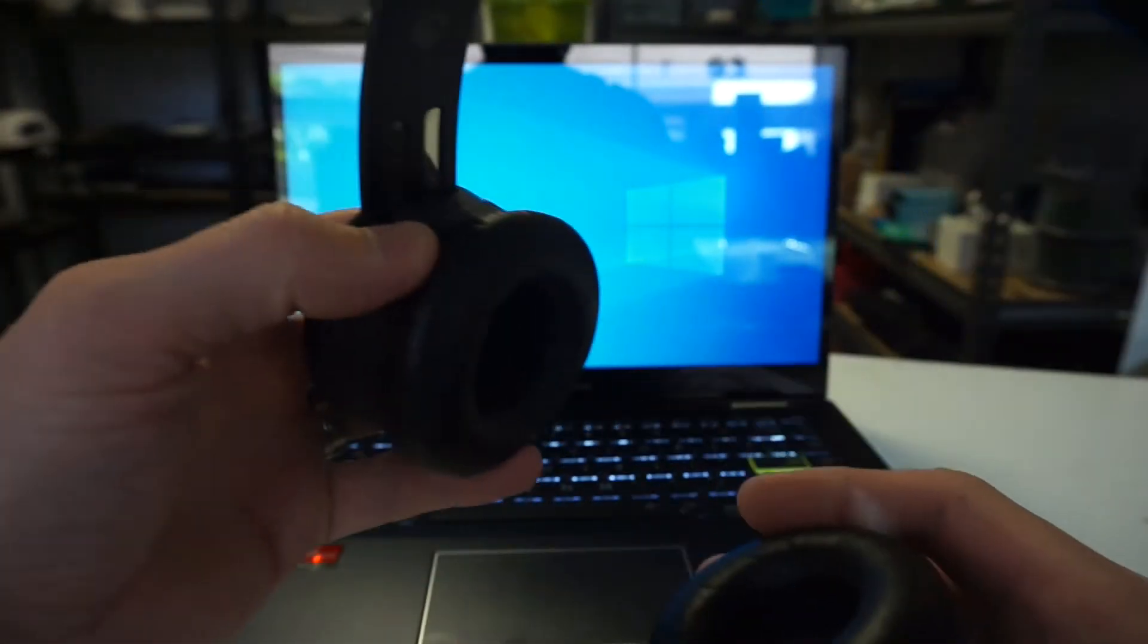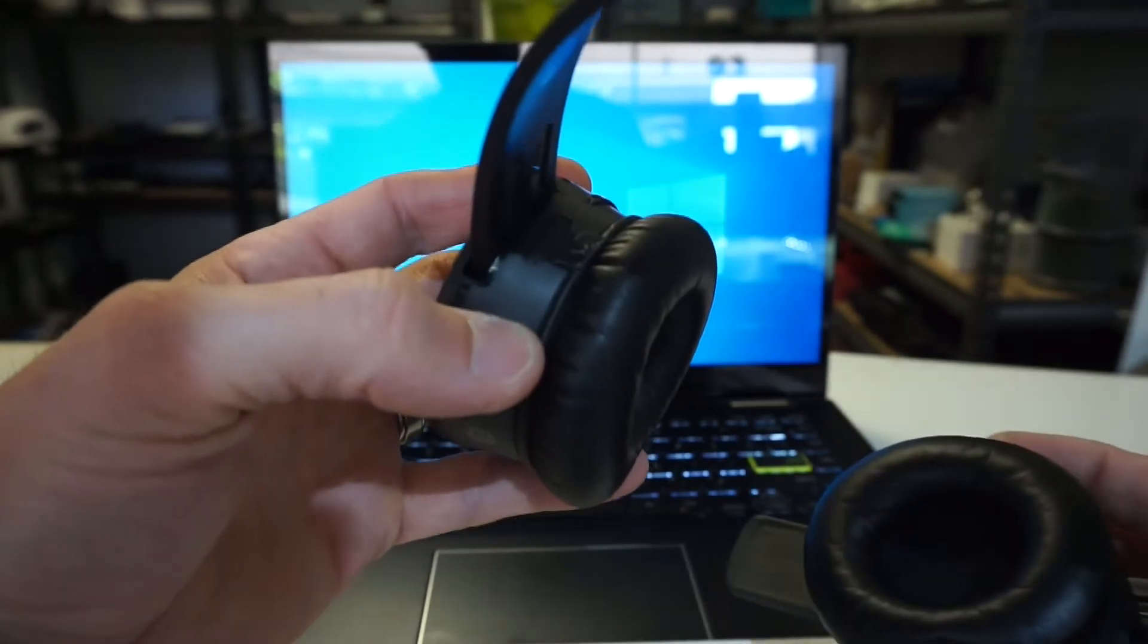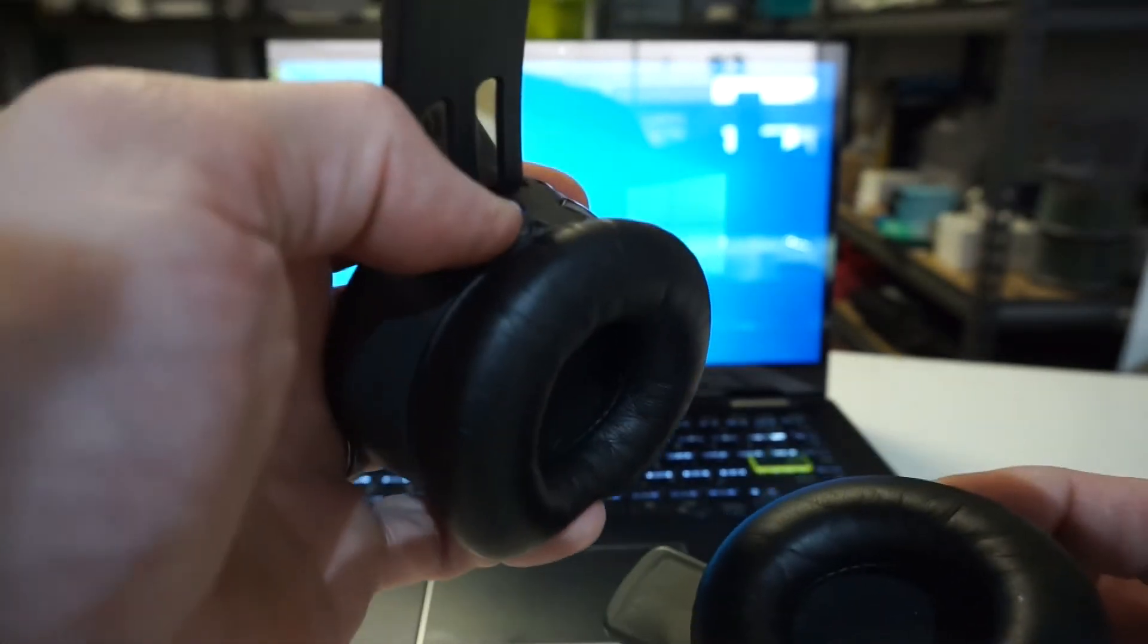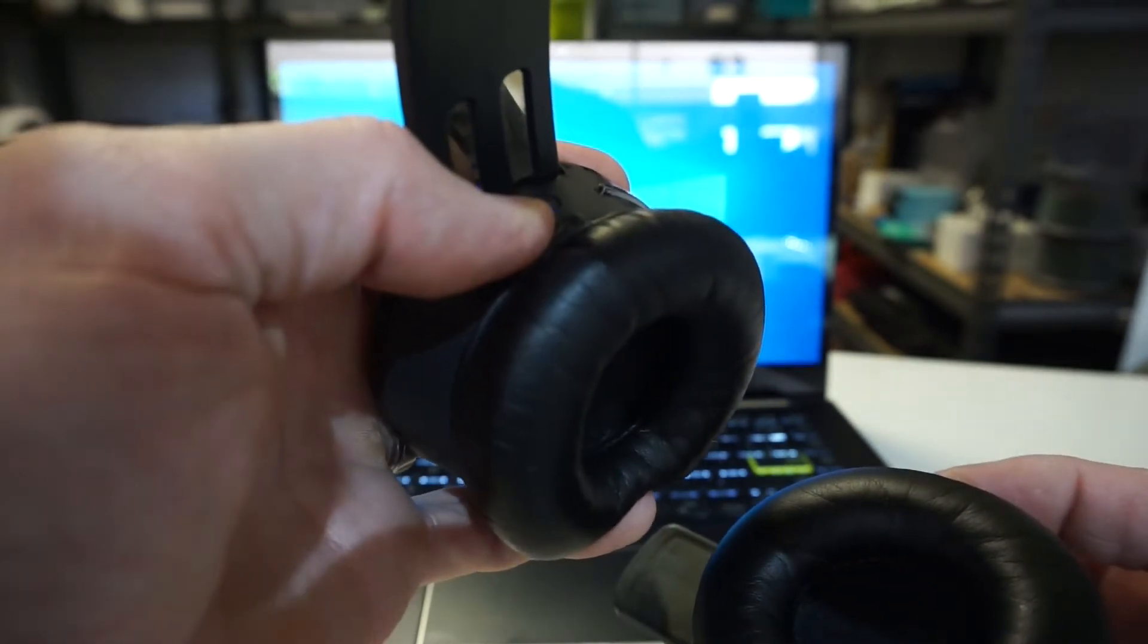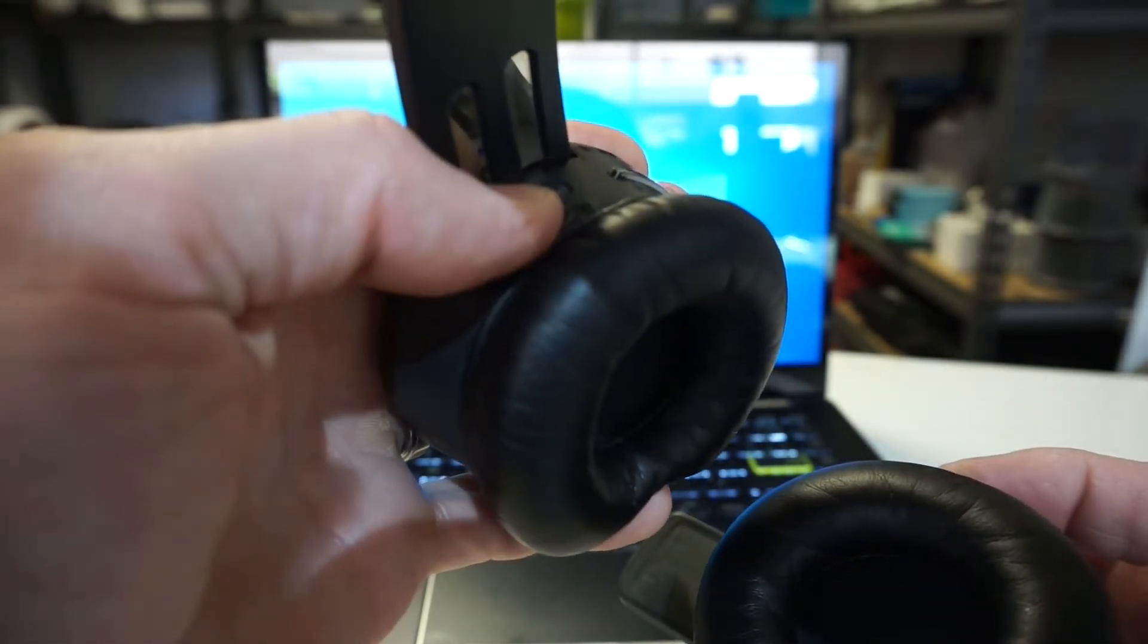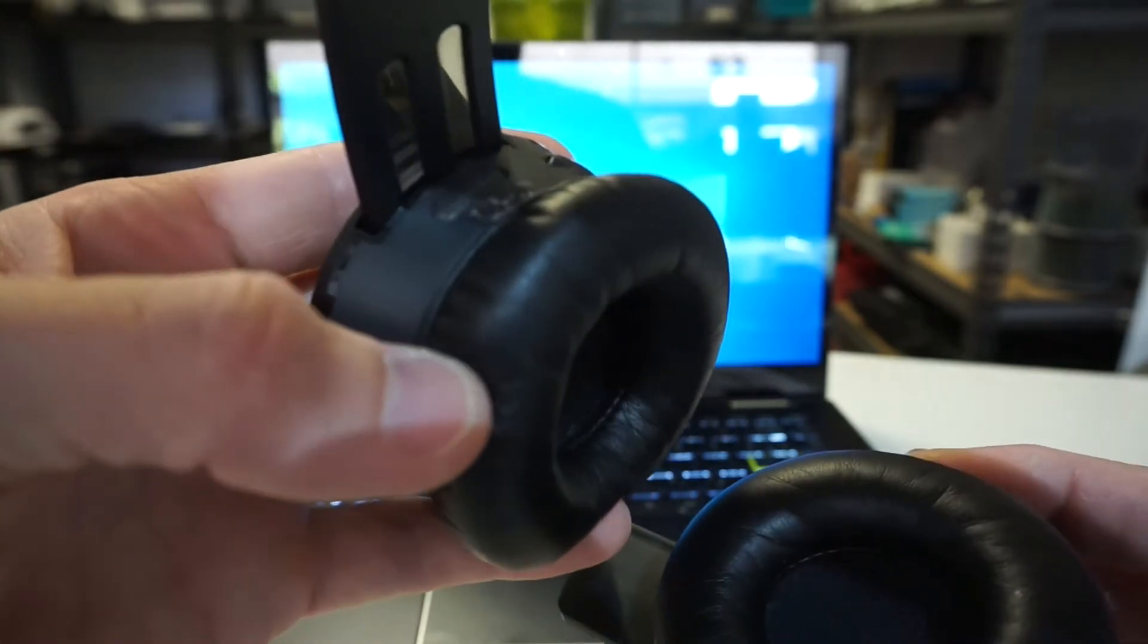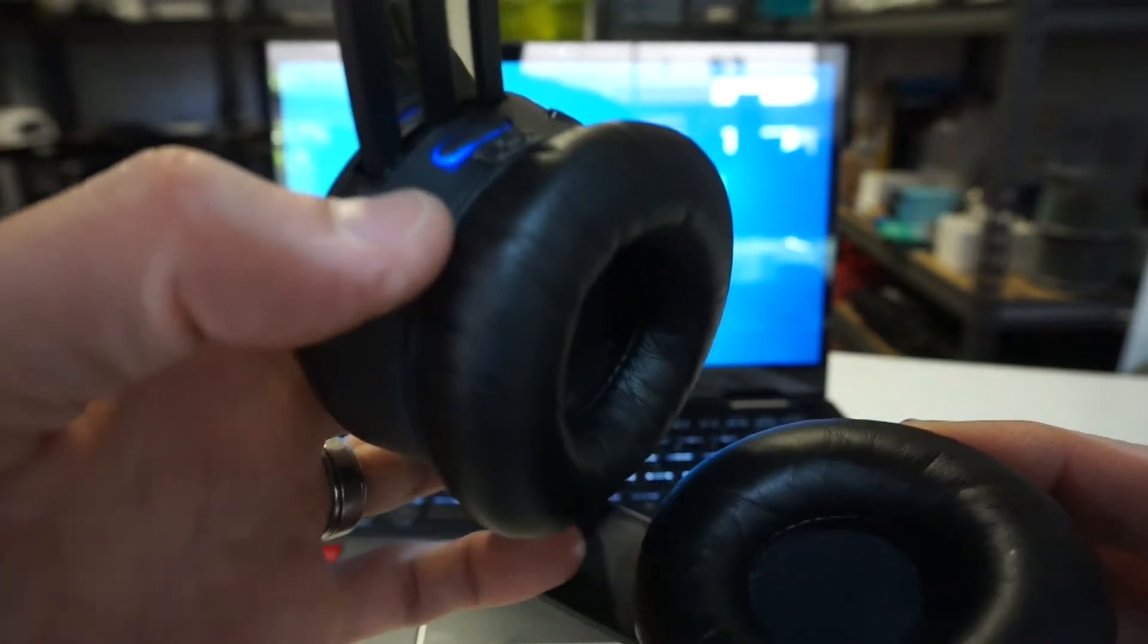So to begin with, we're going to want to press and hold on the power button, which is just here at the top, until it starts blinking. There we go. Right now we're in pairing mode.